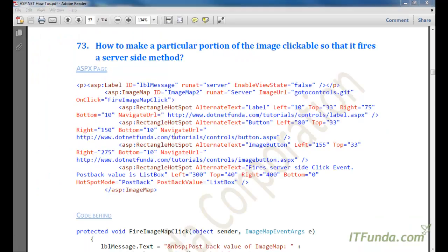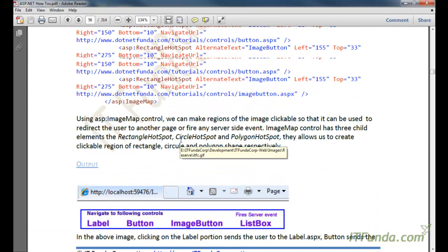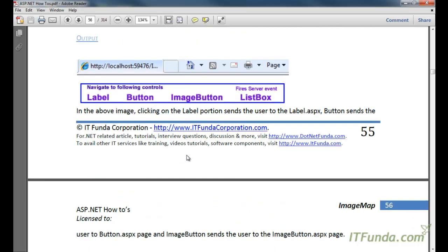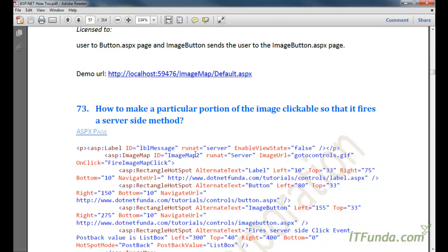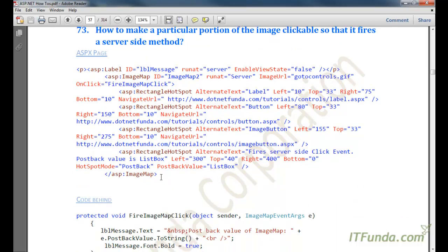The next how-to is how to make a particular portion of the image clickable so that it fires a server-side event. In the earlier how-to we were able to redirect the user to some other page after clicking a hotspot, but now we are going to see how to make a portion of the image clickable so that it fires a server-side event — meaning it will fire the code-behind event of the page.